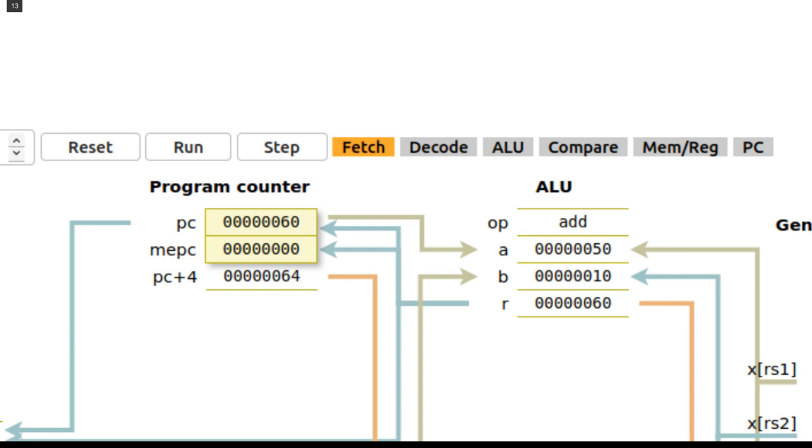The Step button executes instructions one by one. The Fetch, Decode, ALU, Compare, MemReg and PC indicators show the current elementary step of an instruction execution, but users can also click on them to trigger the animation of a specific step.